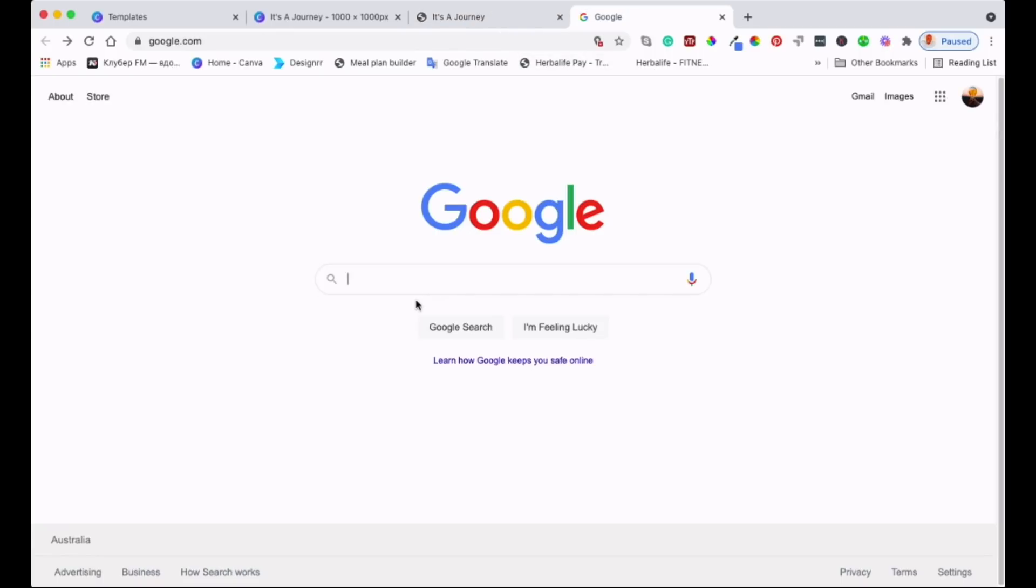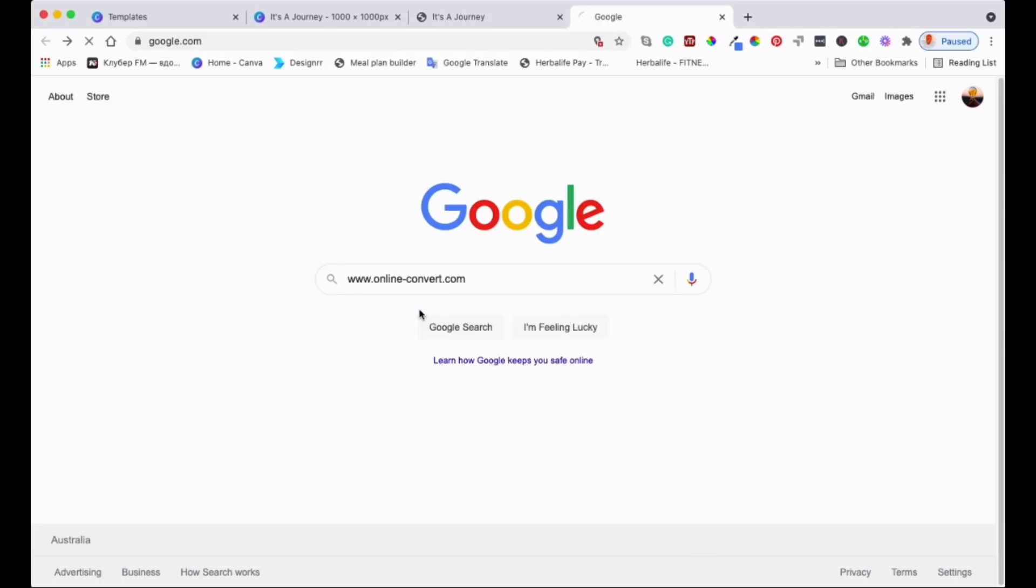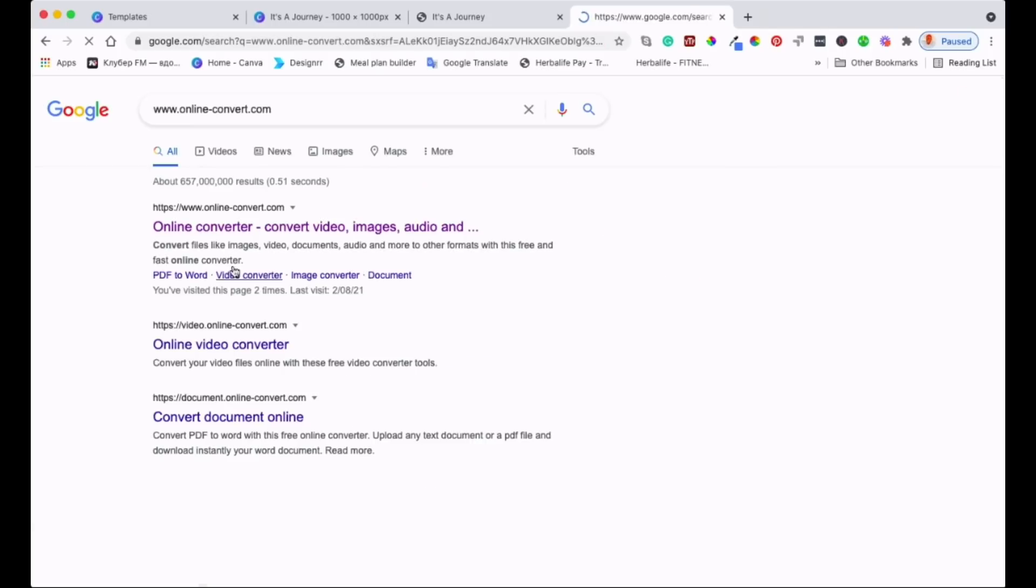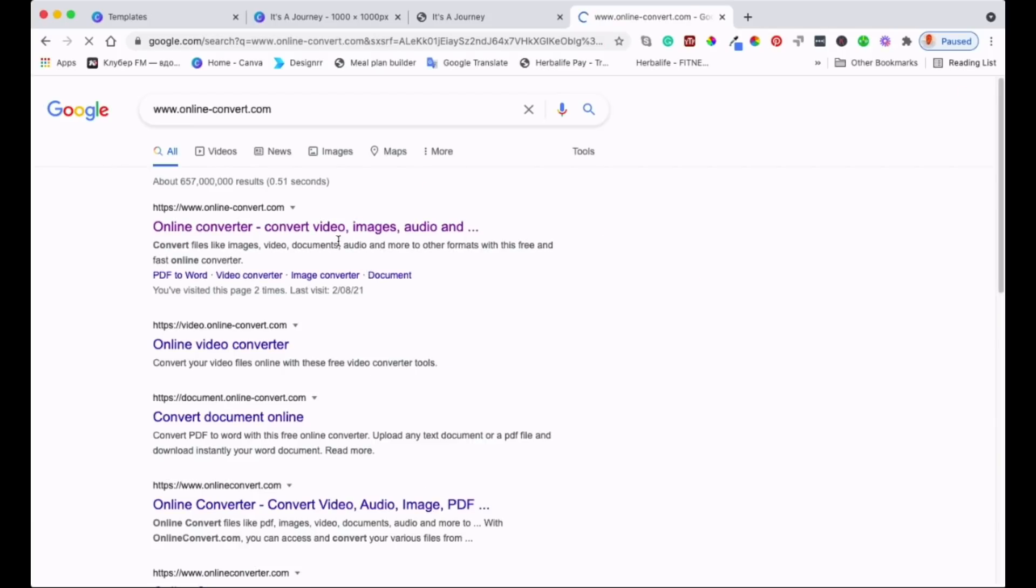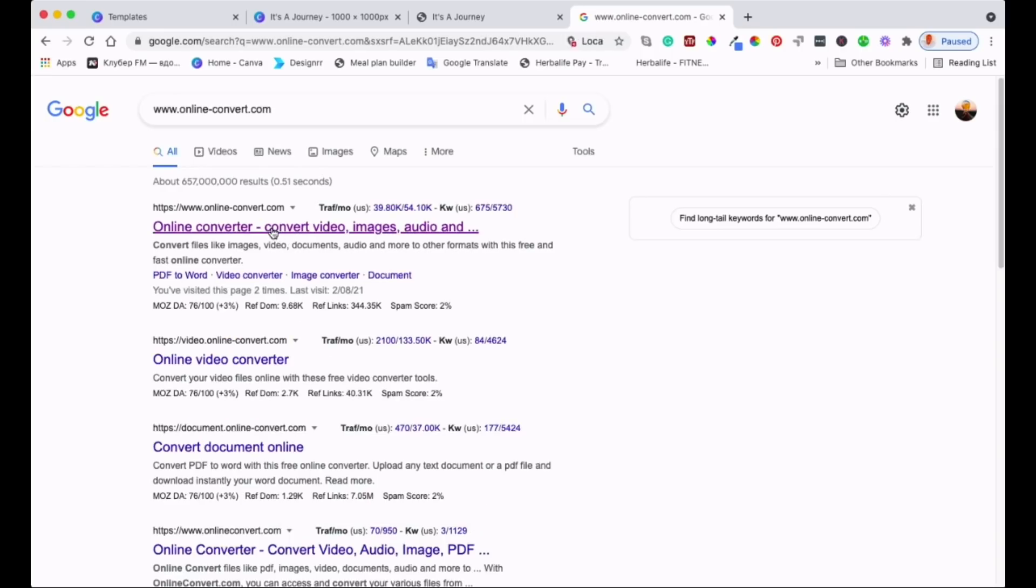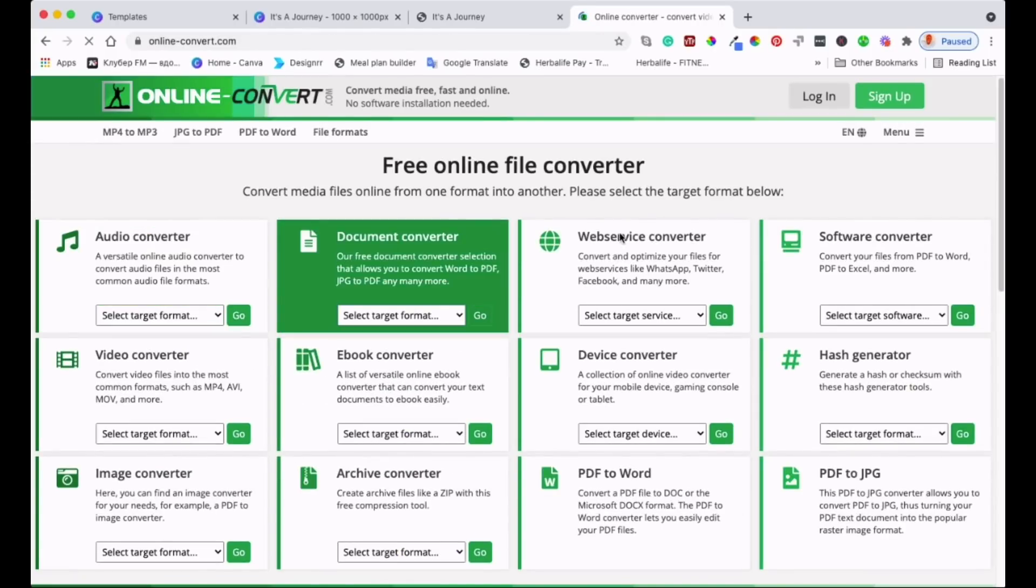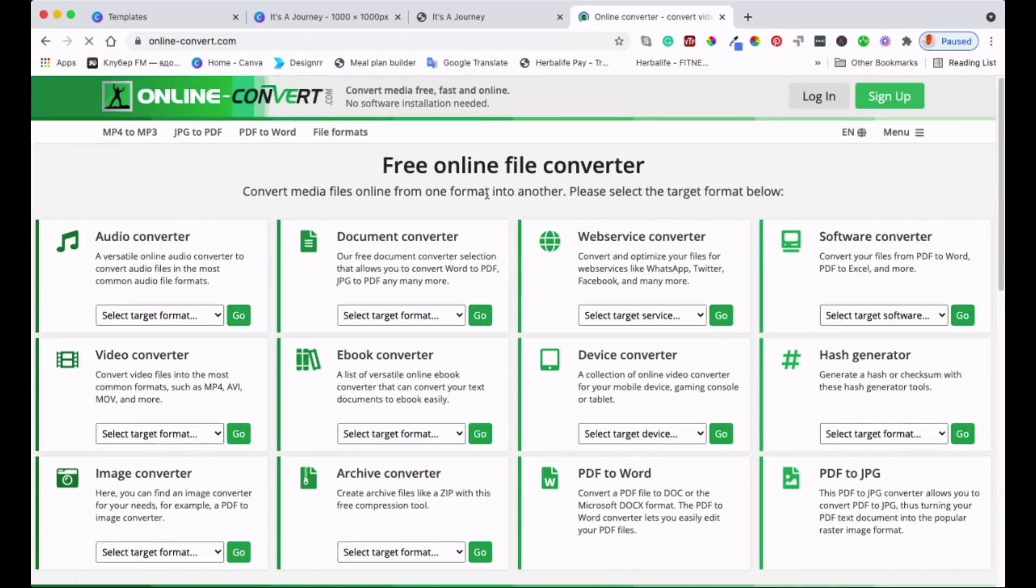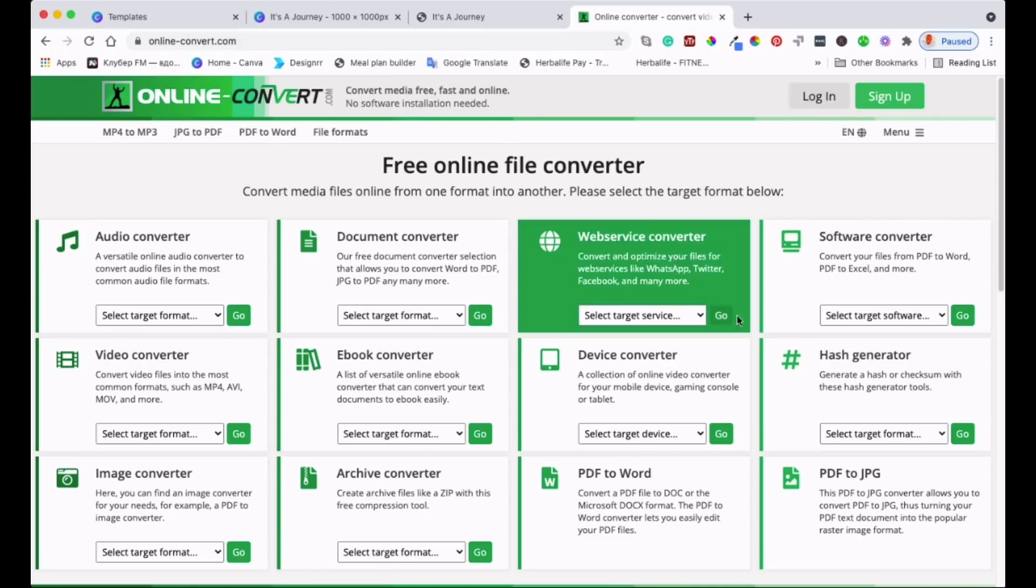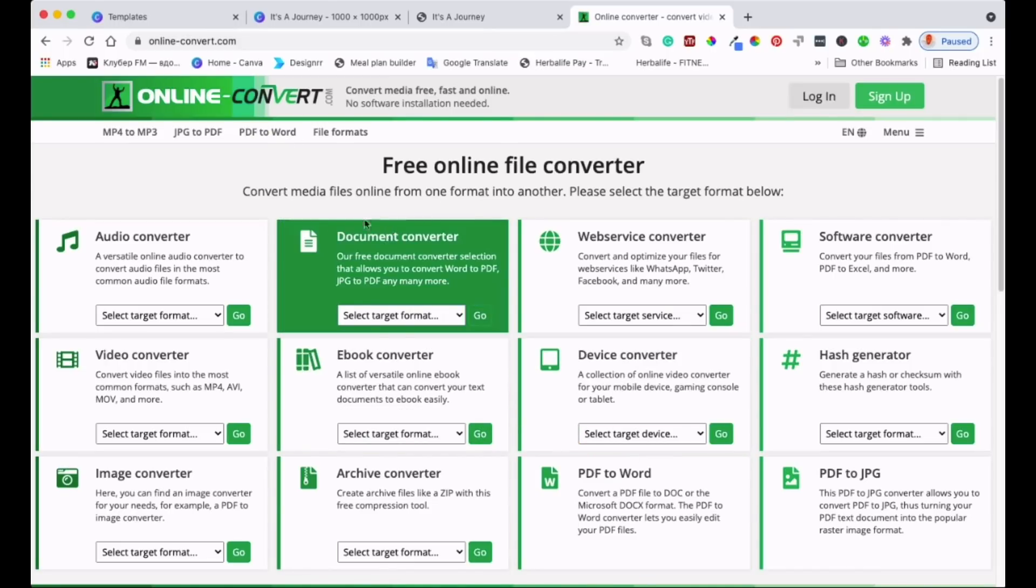Go to Google and type online-converter.com. There it comes, because I've been using it, it's usually at the top like number one or number two. It is this one, we'll click onto that and then we will get to the home page.